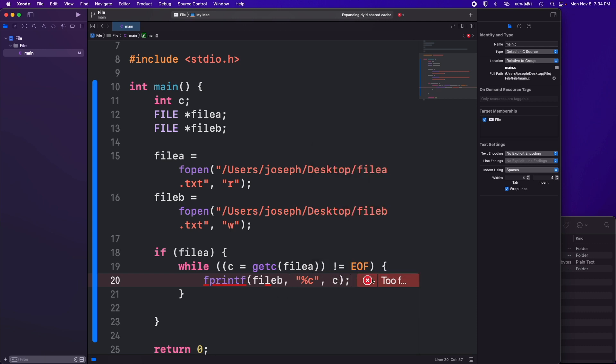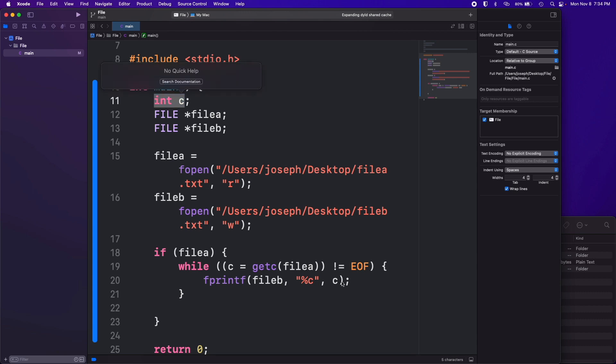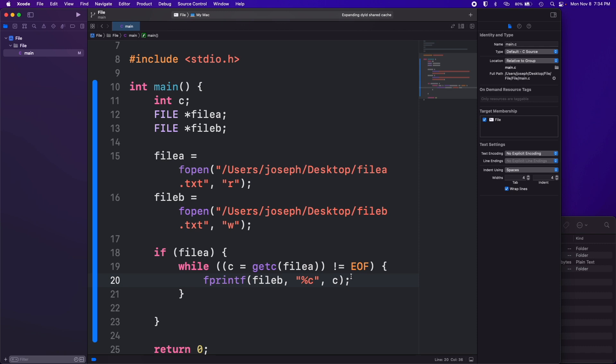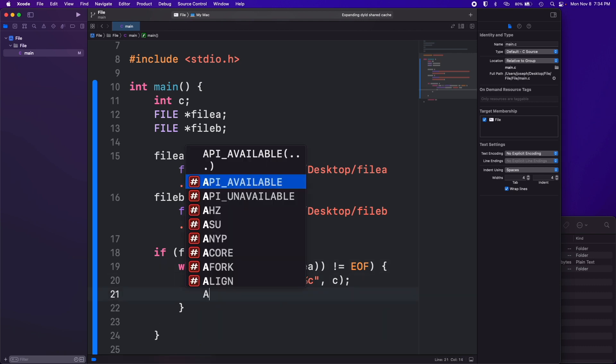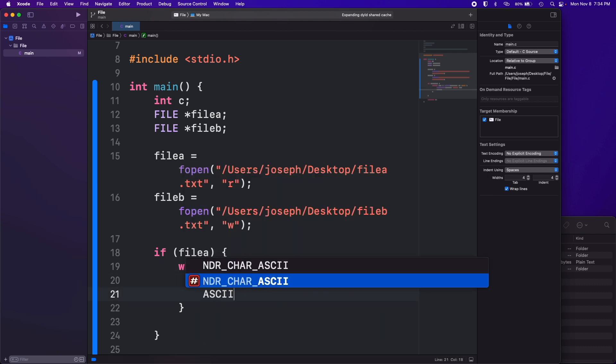Because as you remember c is an integer so we need to format that into a character basically so that it can be written to the file.